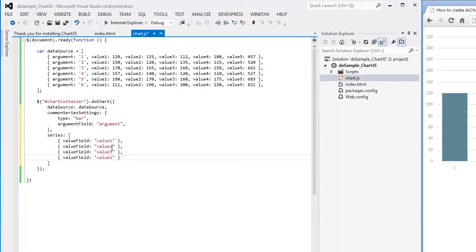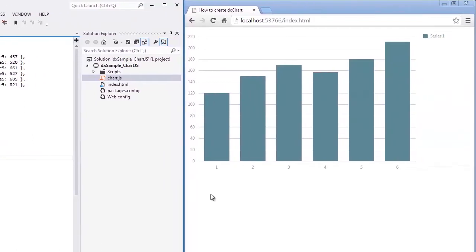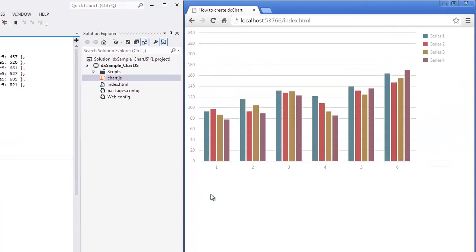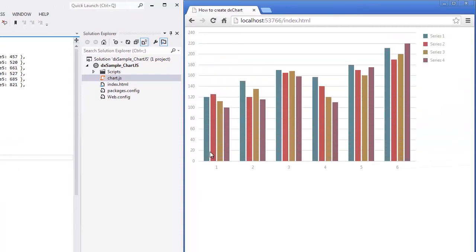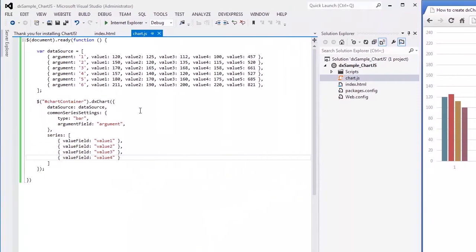As you can see, series is an array of series objects now. Let's change the common series type to stacked bar.